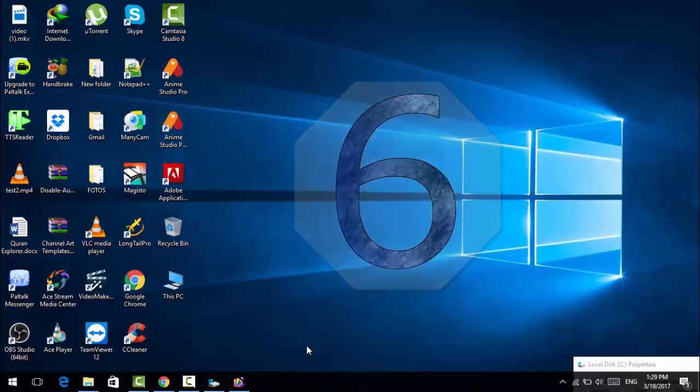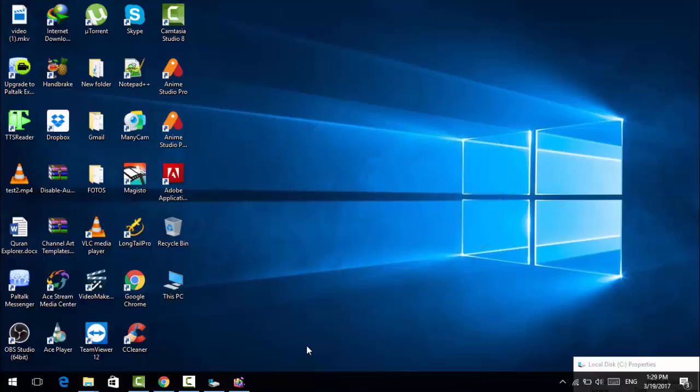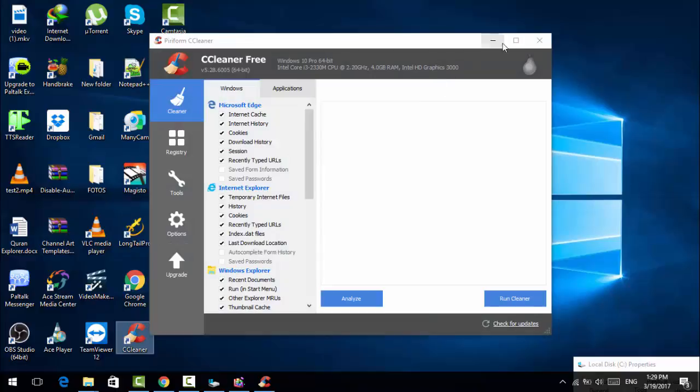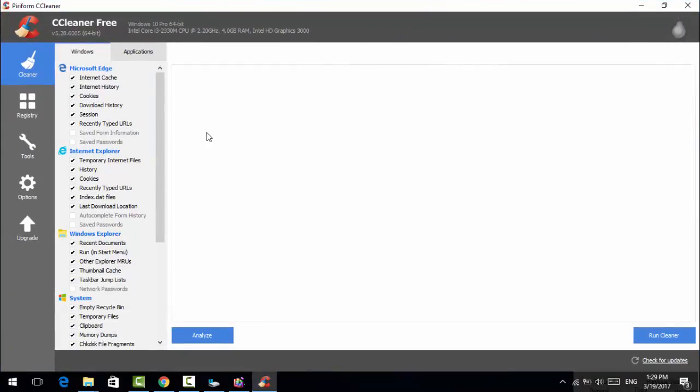While keeping the optimize for drivers running in the background, I'm gonna tell you tip number 6. The tip number 6 is related to software that can be very useful for your Windows 10 computer. What you need to do is just go and download this software named CCleaner. I've already downloaded and installed it on my computer. I'm gonna click and open that. Let it open the CCleaner.